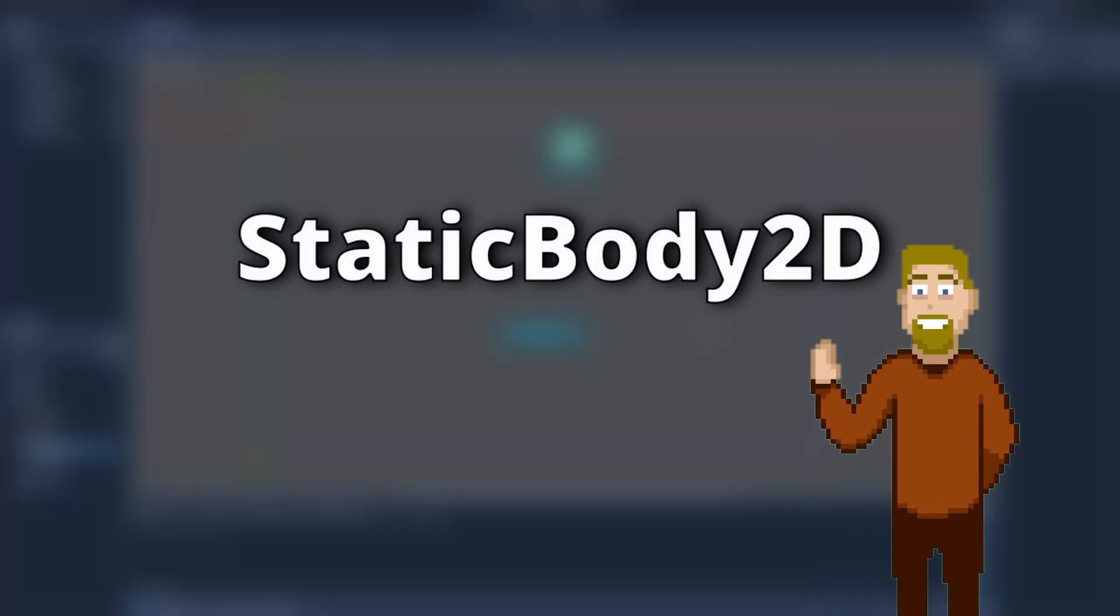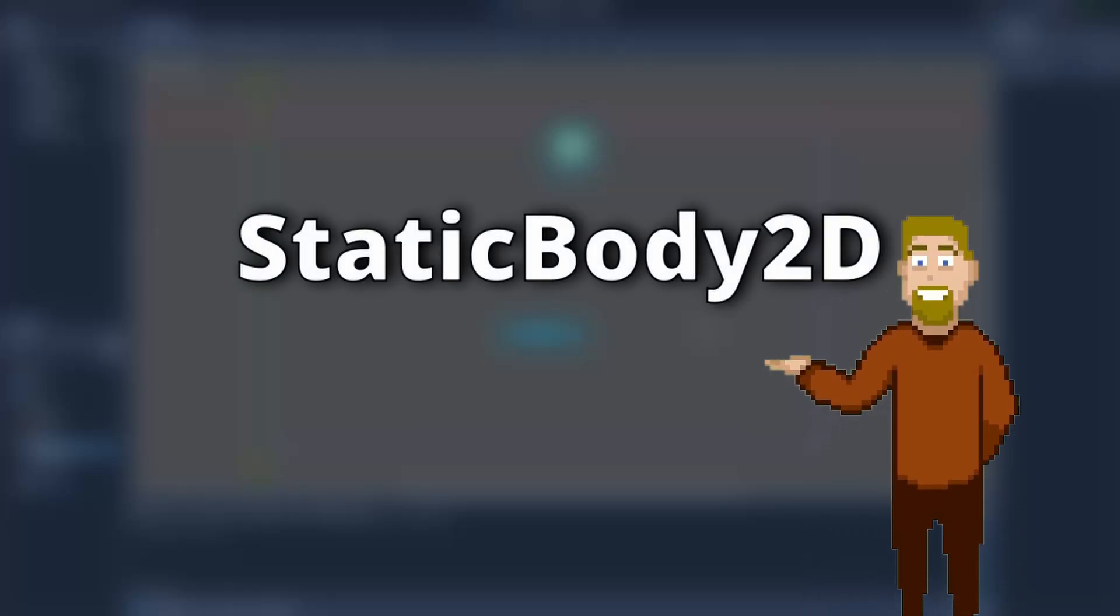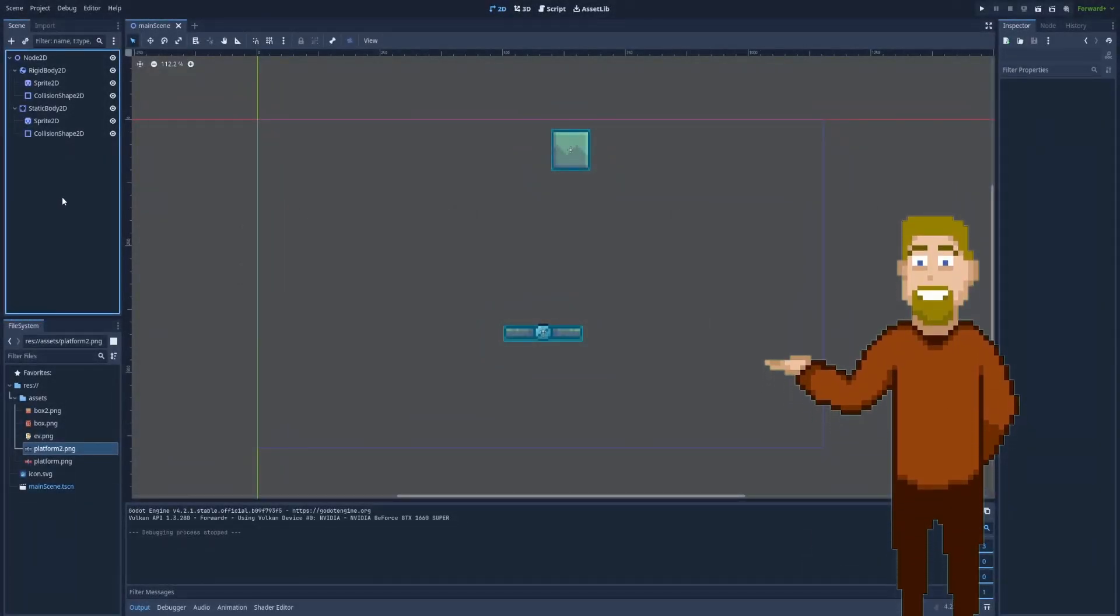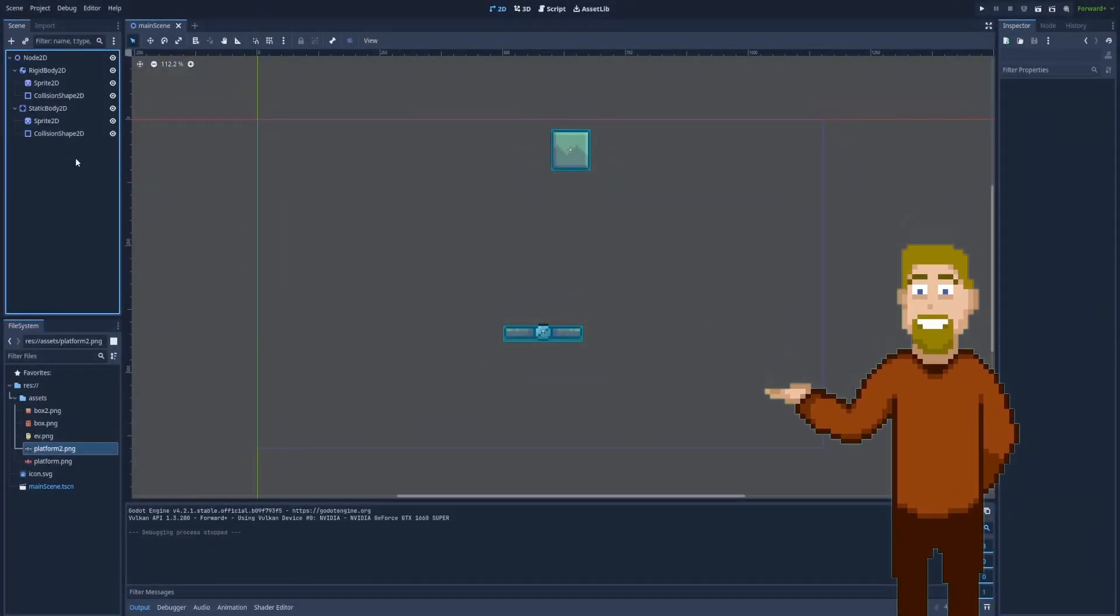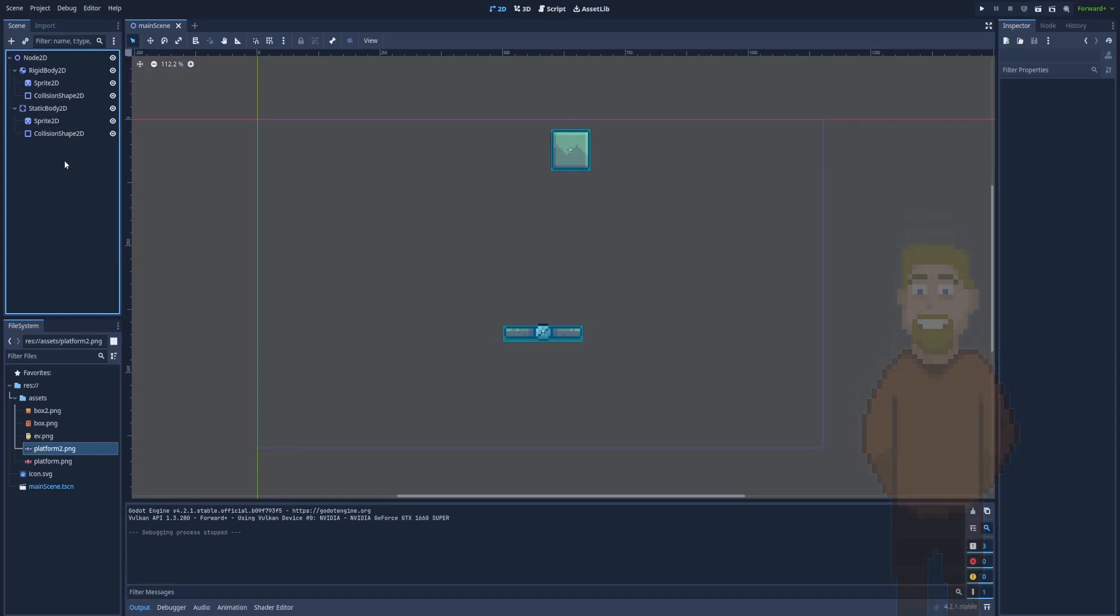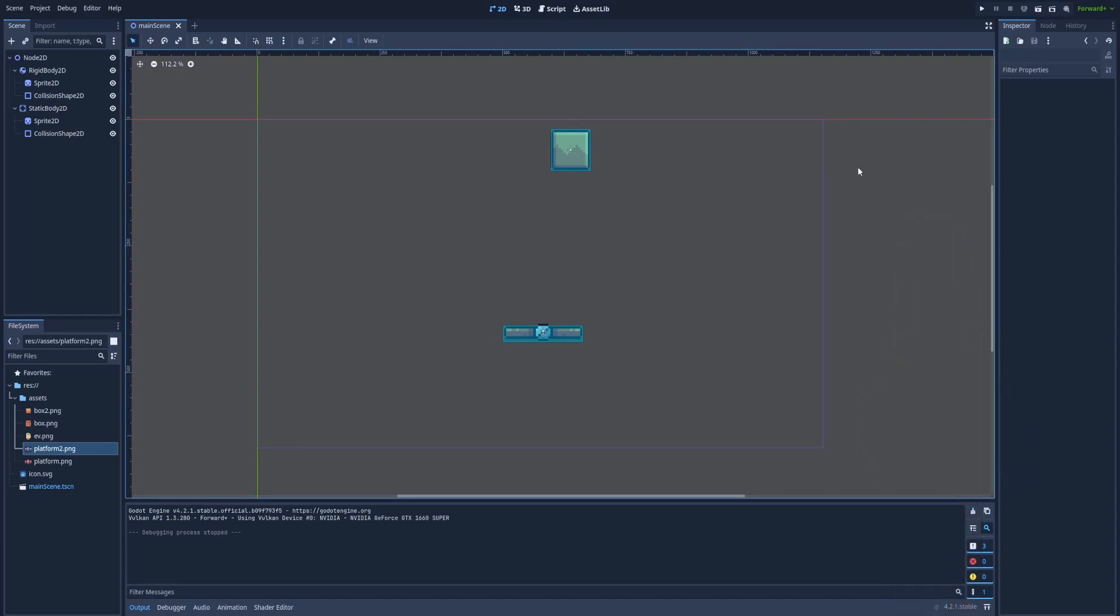How to use StaticBody2D node in Godot. It's most often used with some kind of sprite and collision shape. At first, let's see how StaticBody2D reacts with the environment.